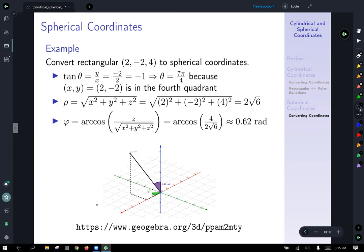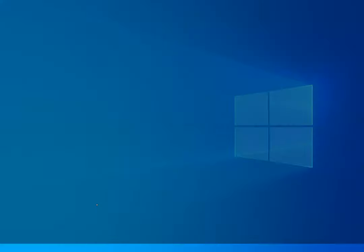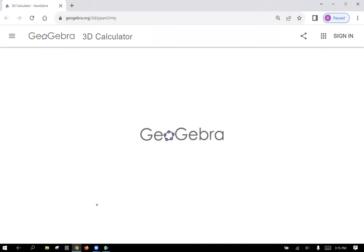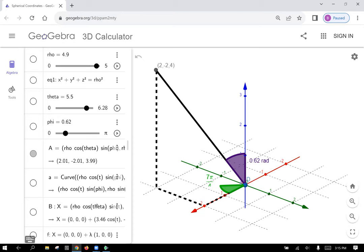Here is a visualization of this example. The point (2, −2, 4) is shown with all components labeled. The purple phi off the positive z axis is 0.62 radians, and looking down from above confirms the xy point is in quadrant 4 as expected, with theta at 7 pi over 4 and rho equal to 2 root 6.